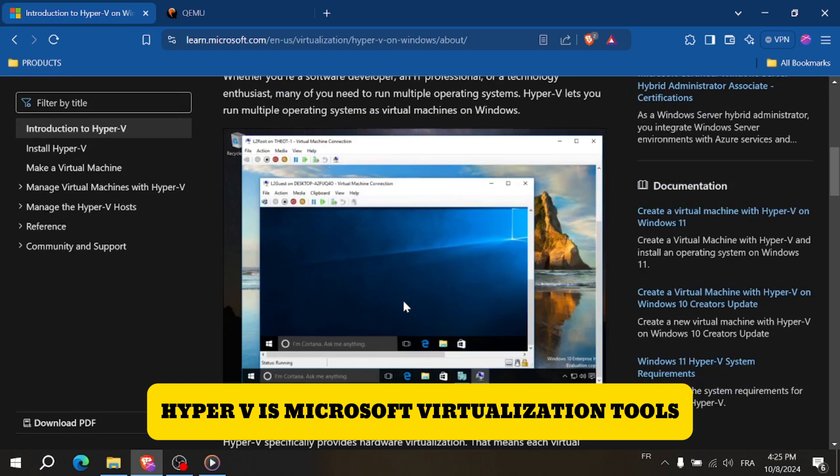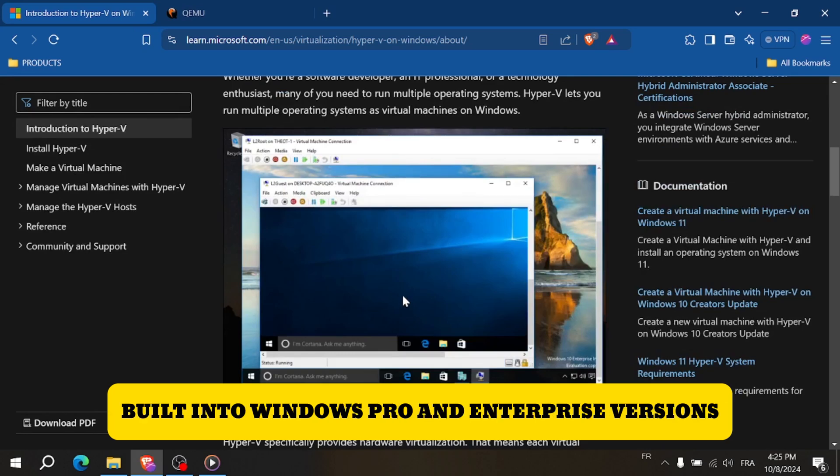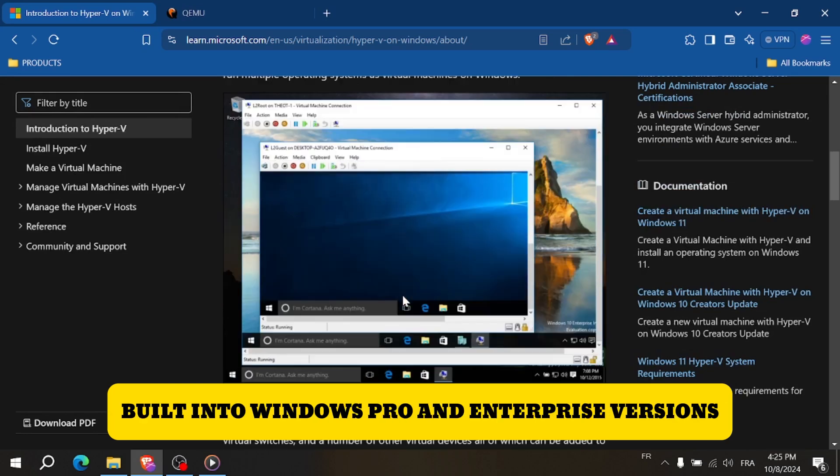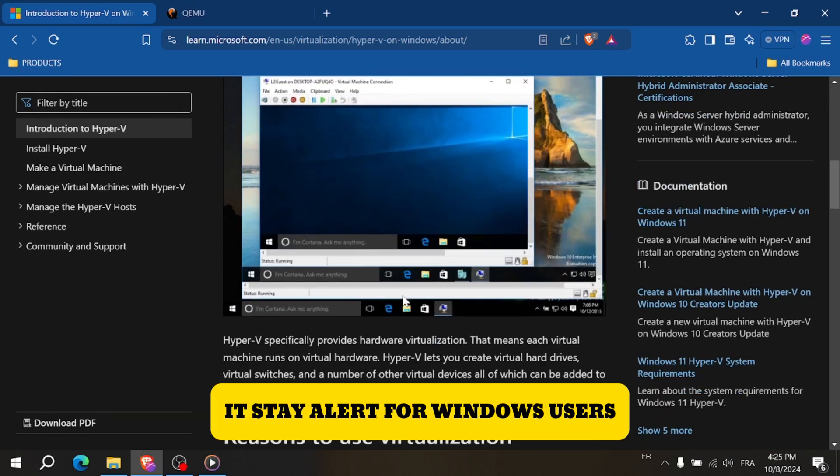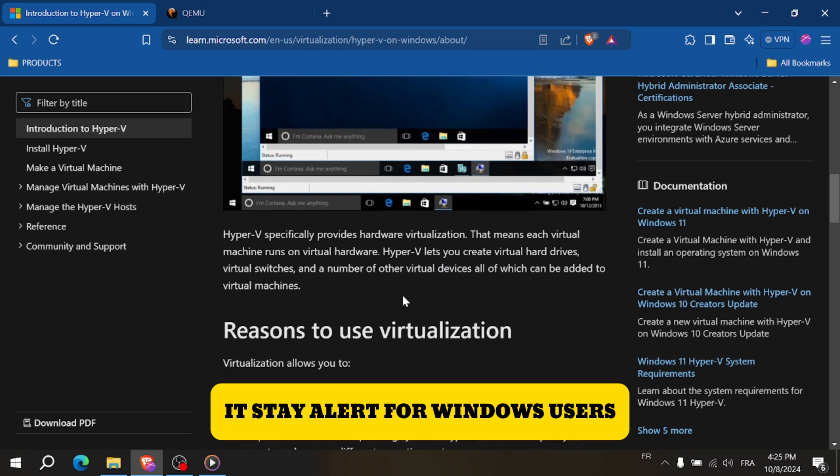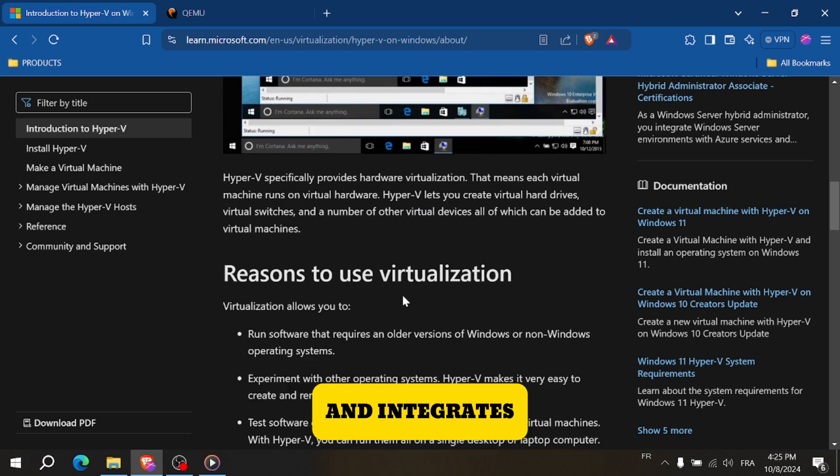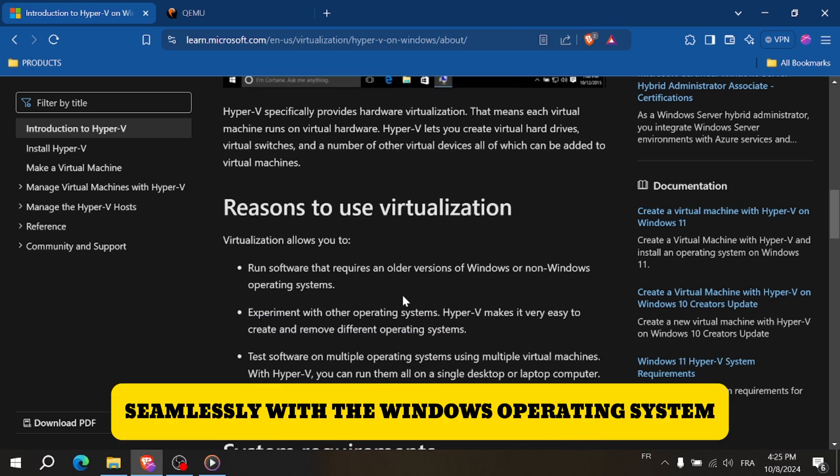Hyper-V is Microsoft's virtualization tool that's built into Windows Pro and Enterprise versions. It's tailored for Windows users and integrates seamlessly with the Windows operating system.